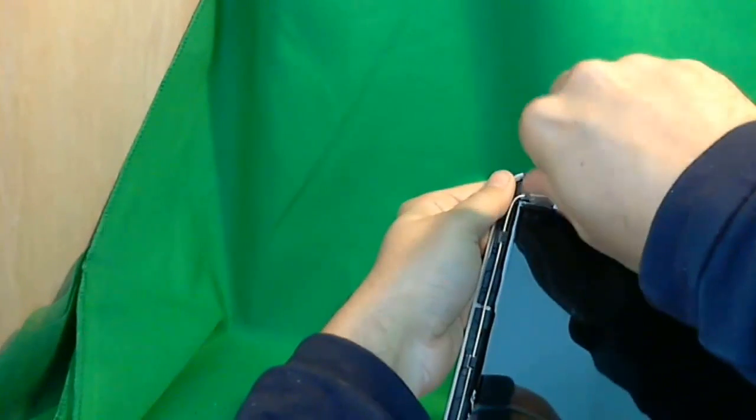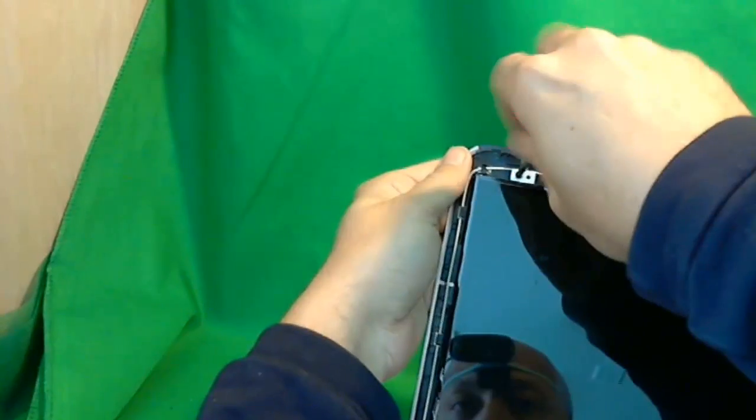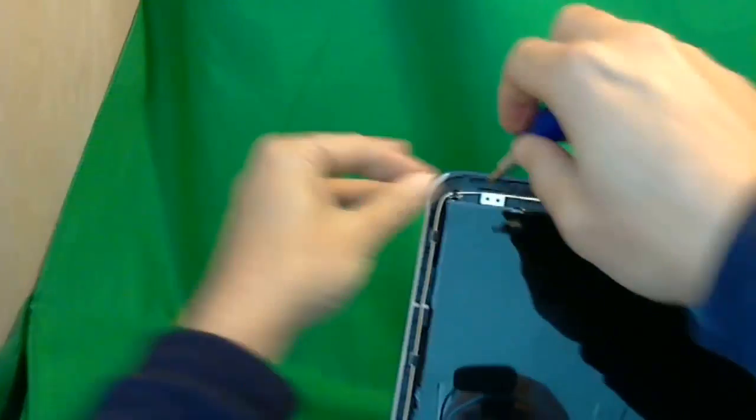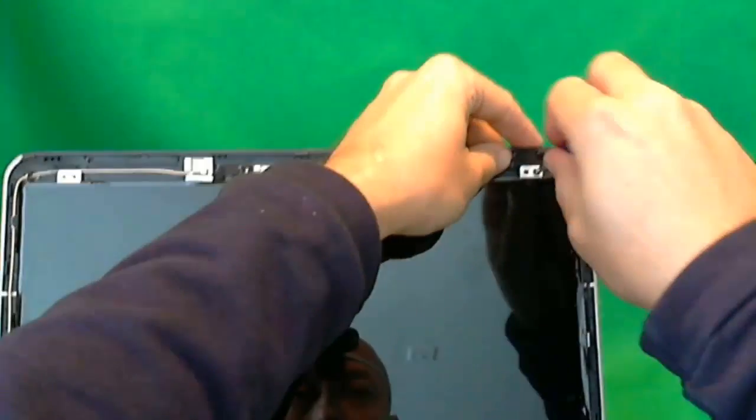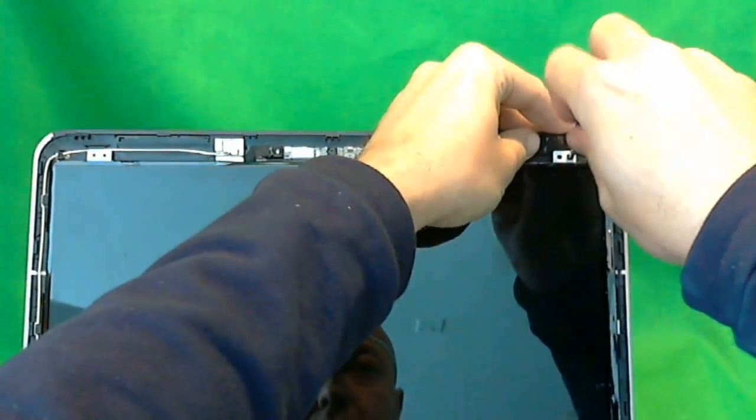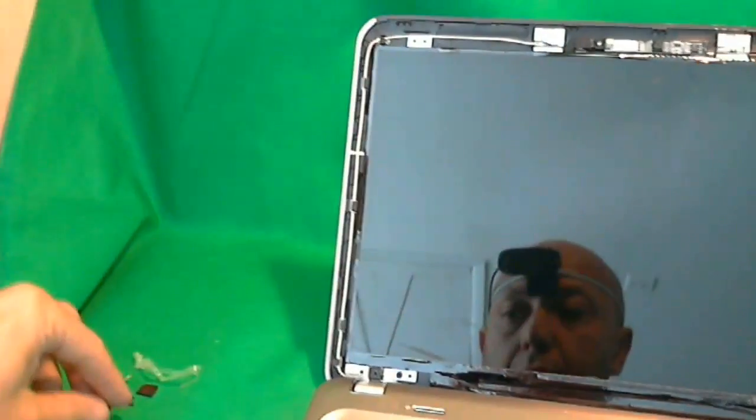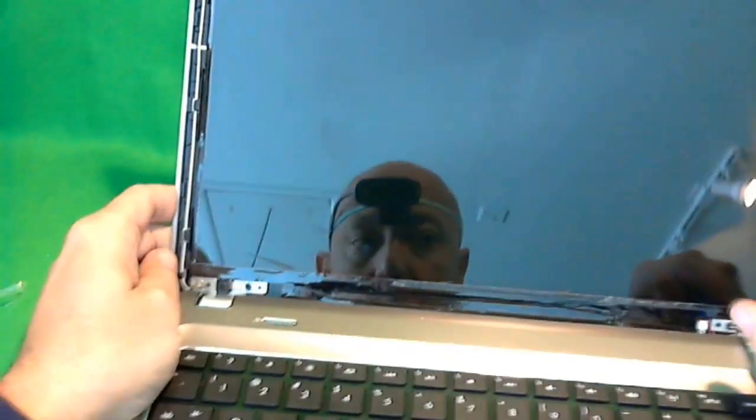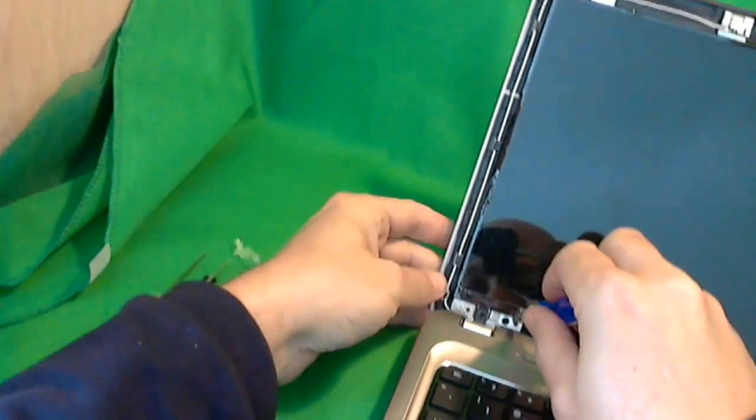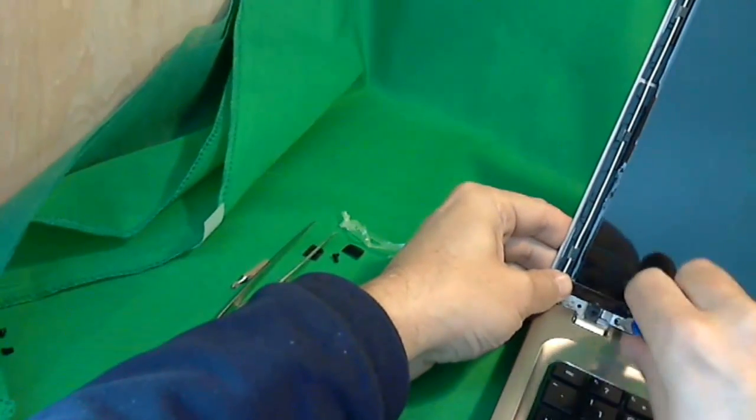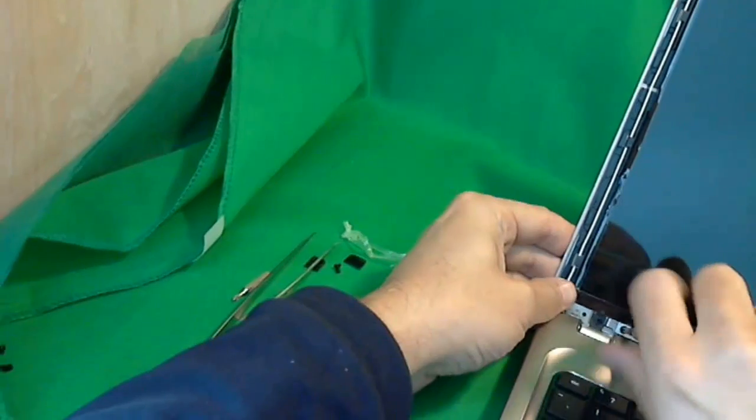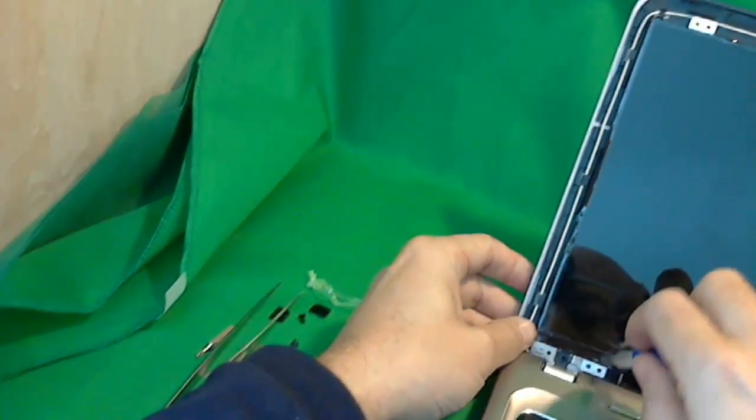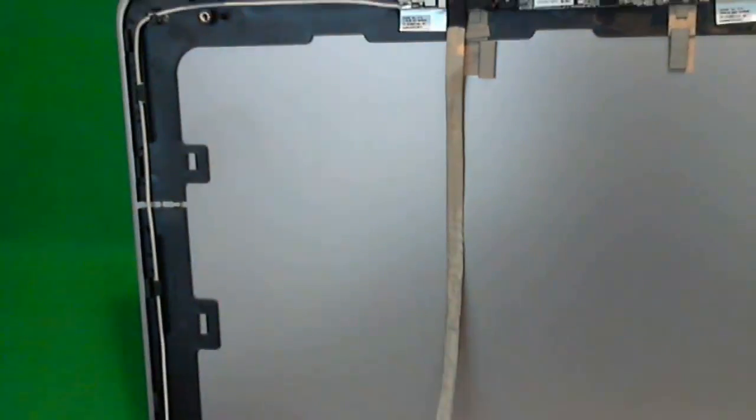We start with the four screws. Once you do that, very carefully tilt the frame forward, the screen forward, because there will be a connector on the back. We don't want to damage that connector. We see it's got some adhesive for the camera, so that's why you've got to do it carefully. And it's right here.